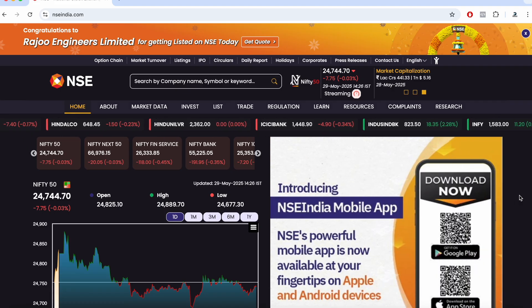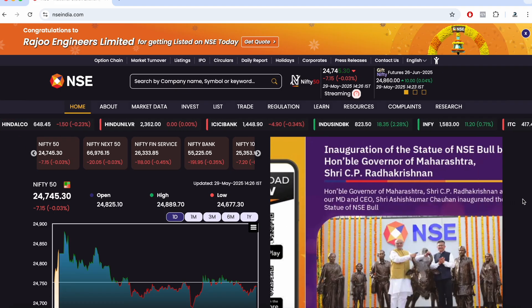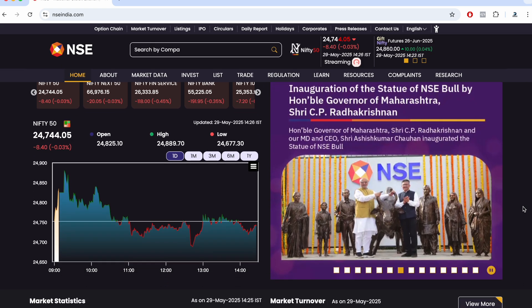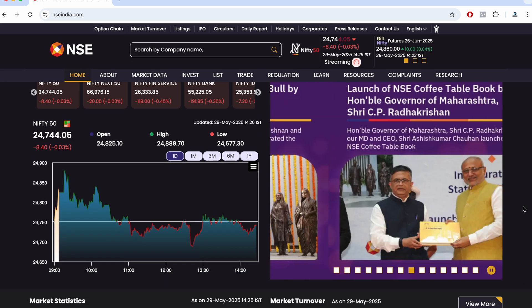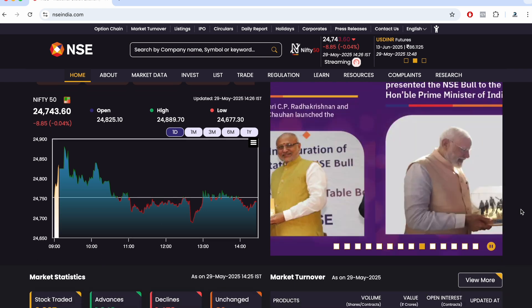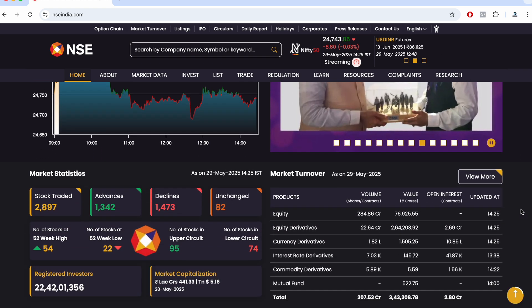NSE India website has been changed and this is a new design. I'll be showing you some of the useful features that are now available on the NSE India website and the new things they have added.